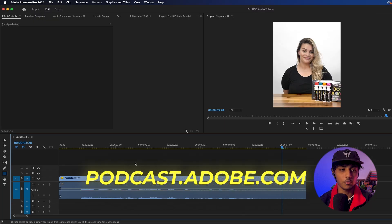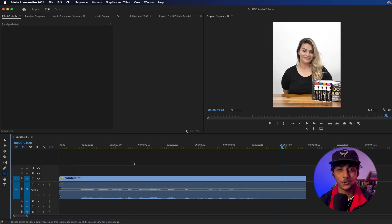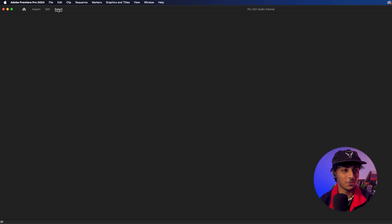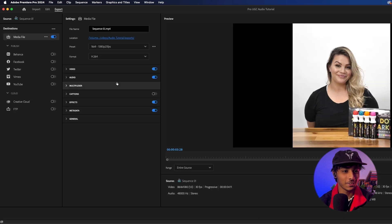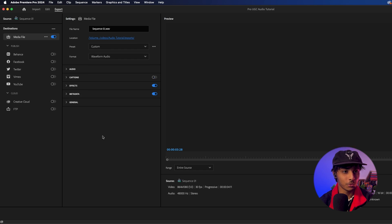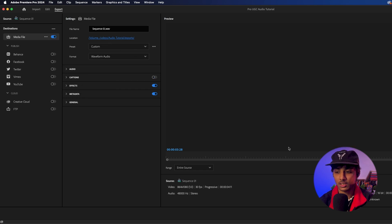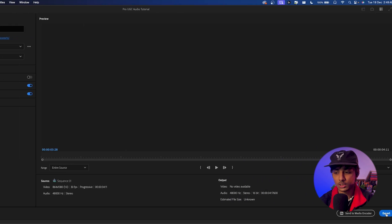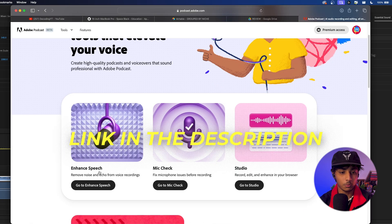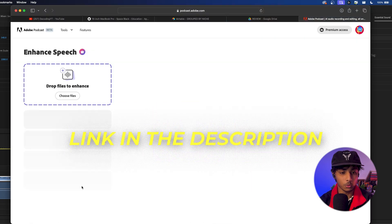One thing I forgot to mention is you need to export your audio to bring it into this website. So you're just going to go to Export, go to Format, and choose Waveform Audio, then you put a destination and a name and just export it.